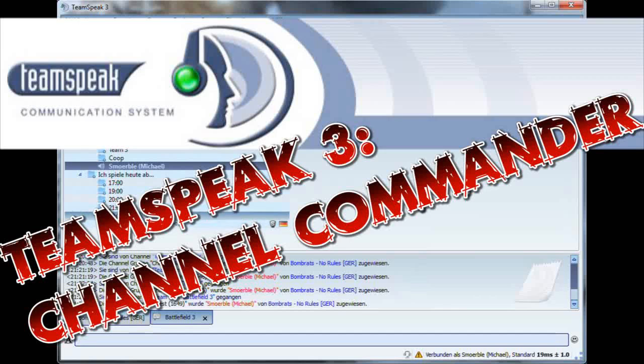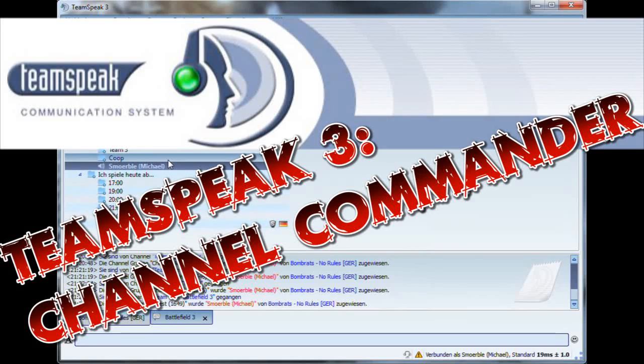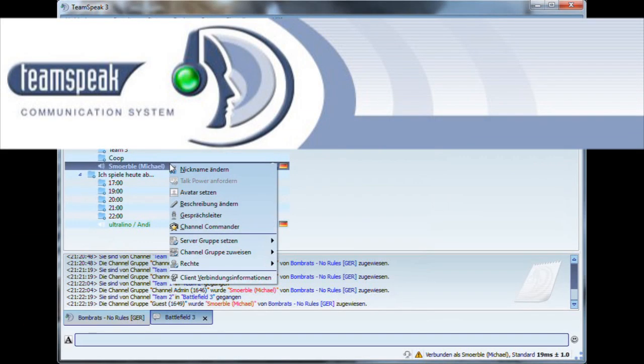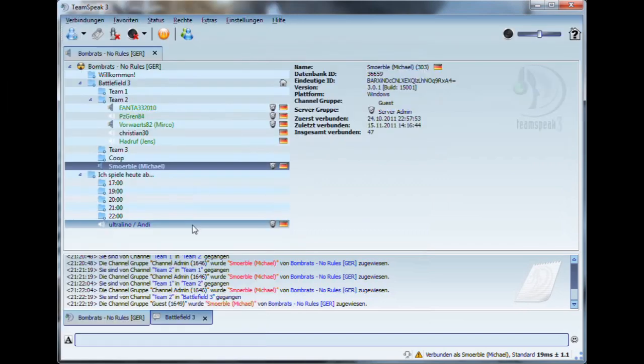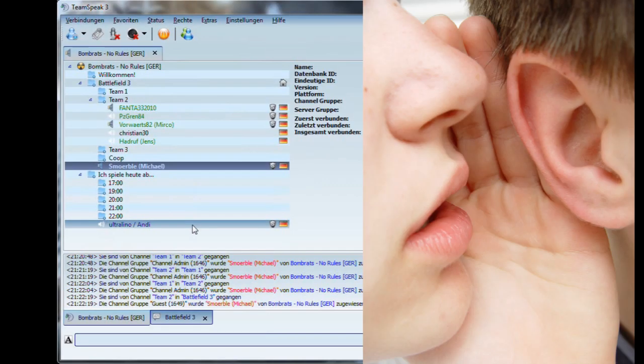Hello and welcome to a new video for TeamSpeak 3. Today we talk about the channel commander function and the whisper function.